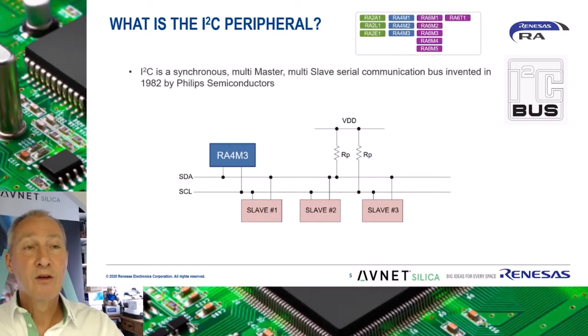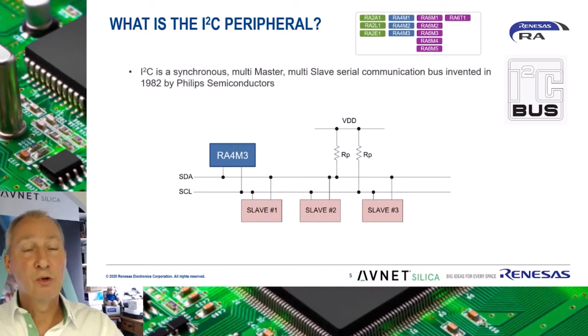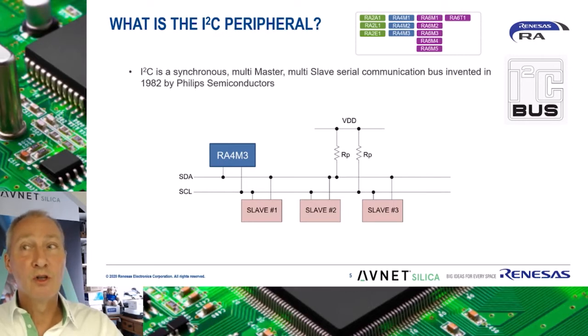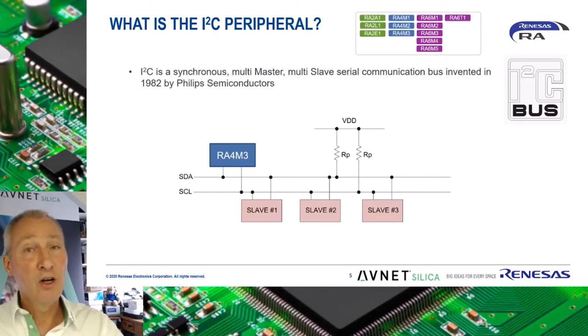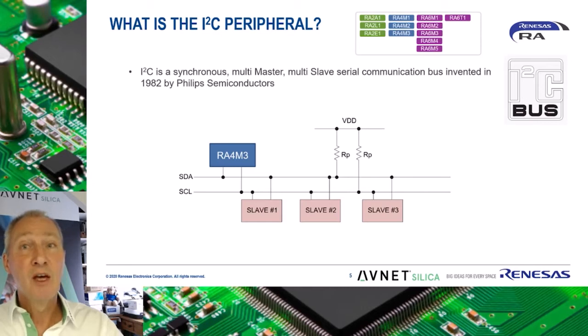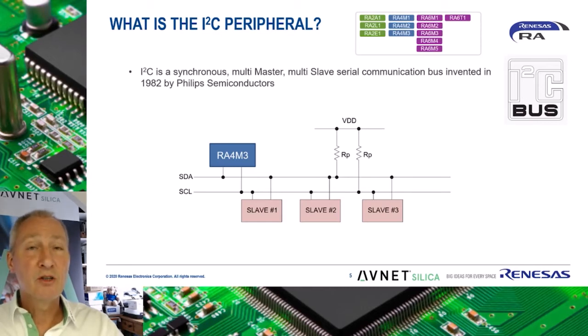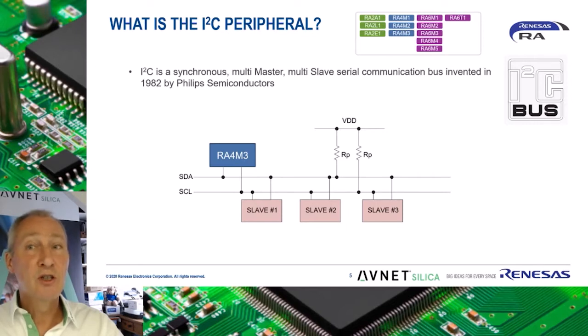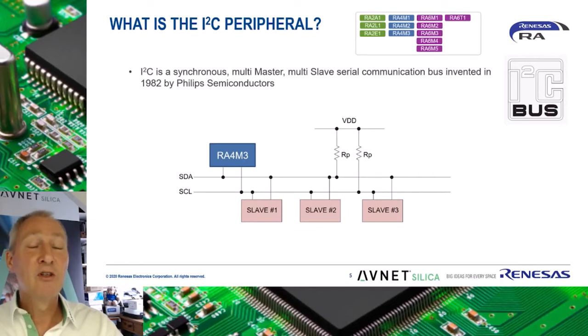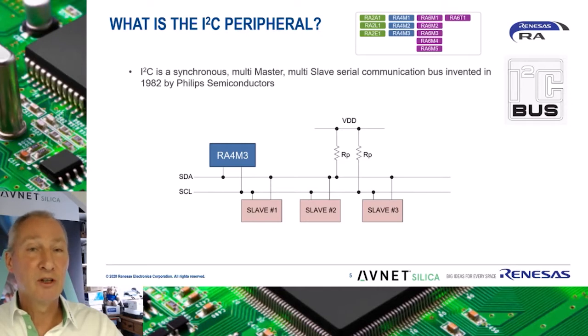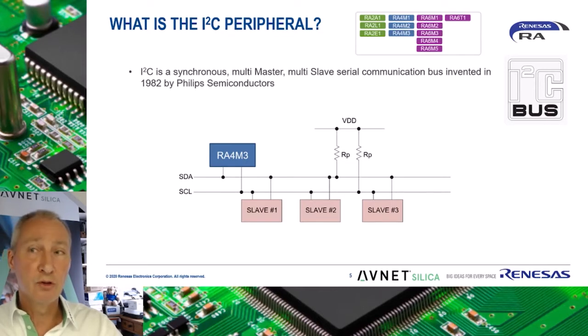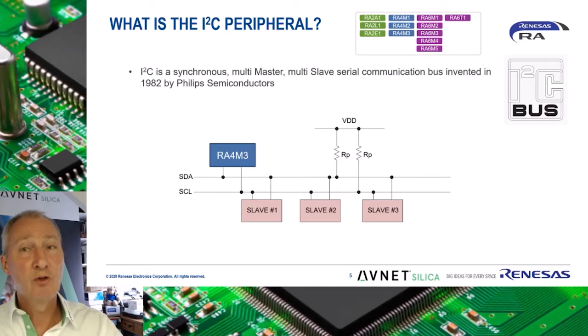So what is the I2C peripheral? The inter-integrated circuit, more commonly known as I2C or IIC, is a synchronous multi-master multi-slave packet-switched single-ended serial communication bus, invented in 1982 by Philips Semiconductors.